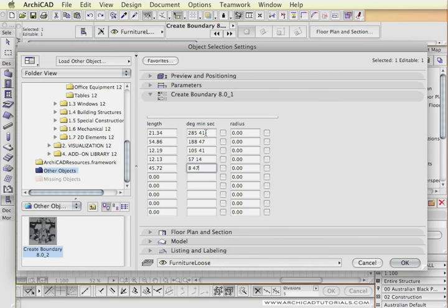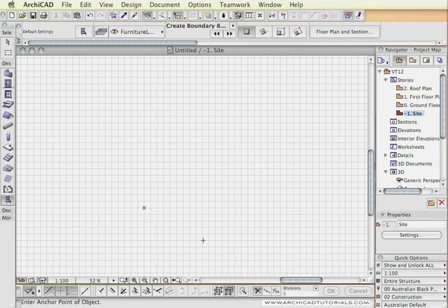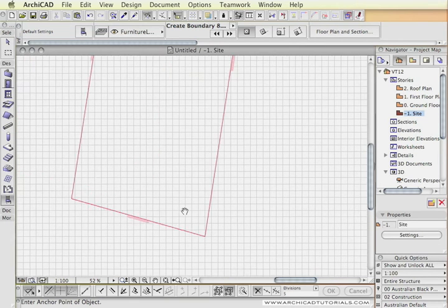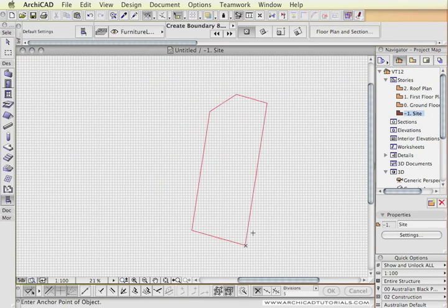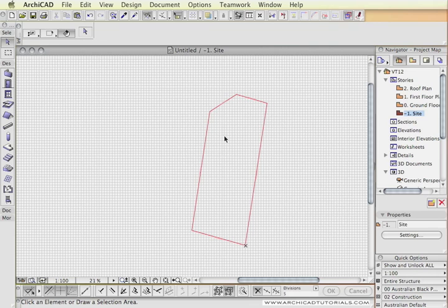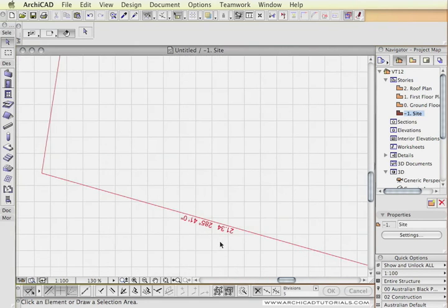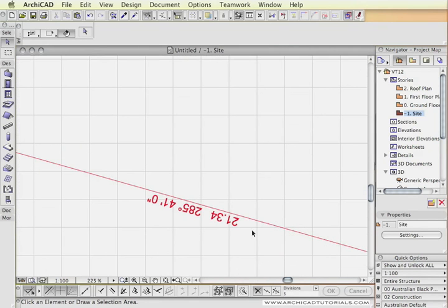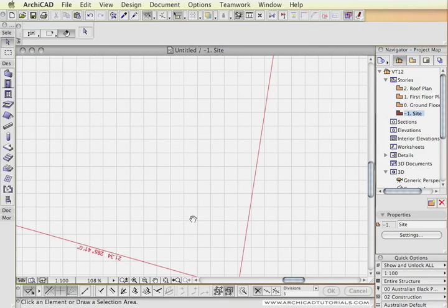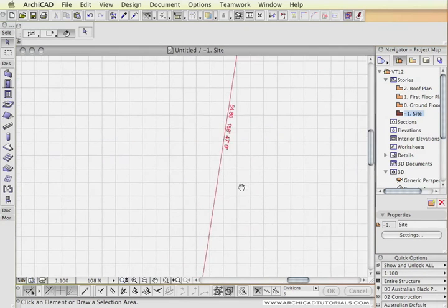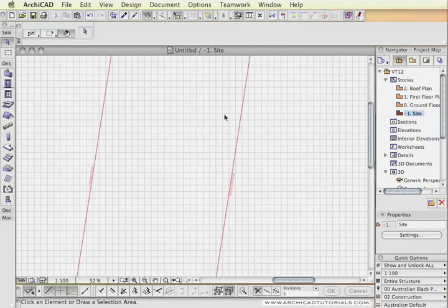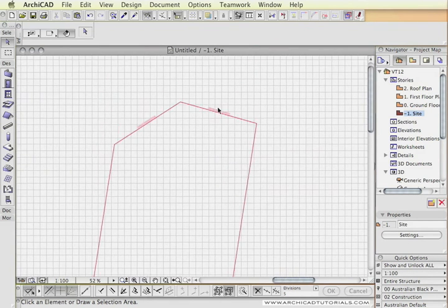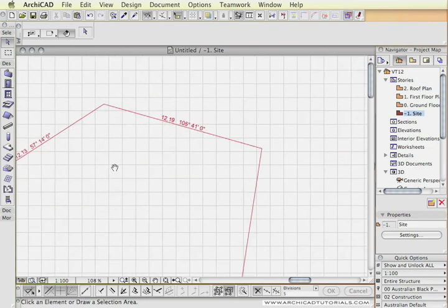I've just skipped ahead here and input all the dimensions going around my site and the angles of course. Then I'm just going to click OK and insert the site boundary into the drawing. Now the color as we mentioned was in red. And you can see each one of the edges is actually correctly dimensioned and of course the angle including the minutes.